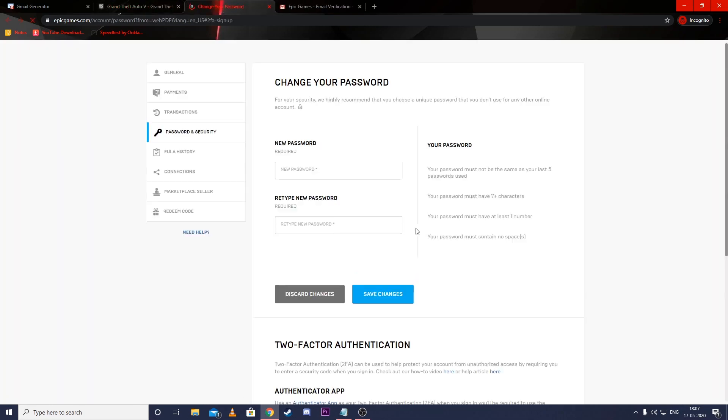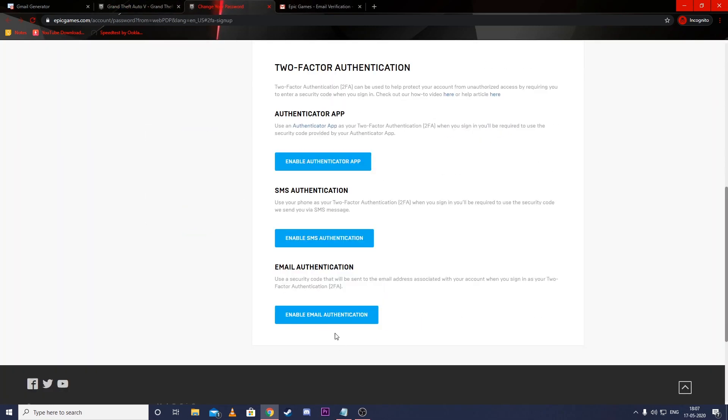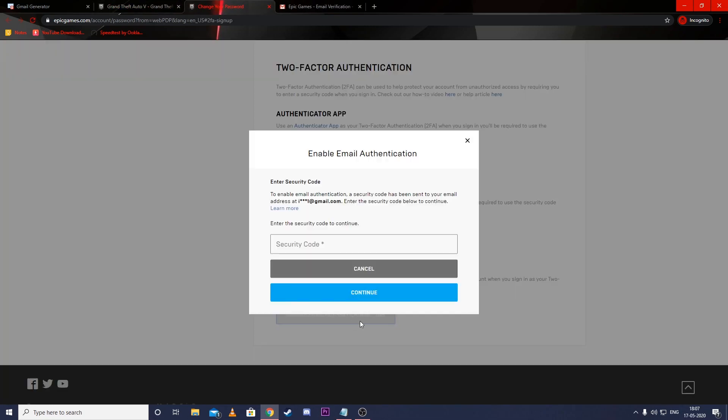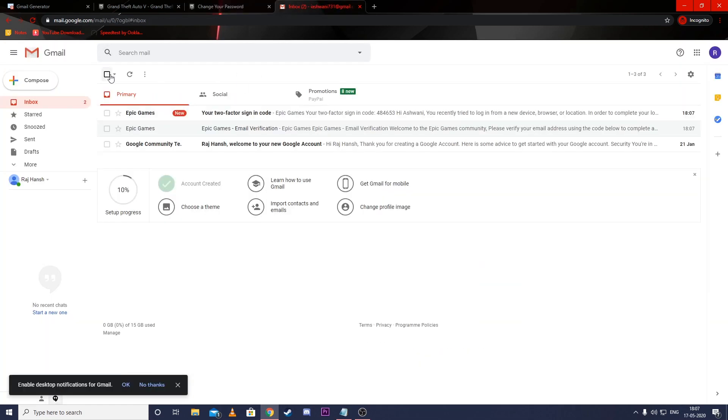Then it will ask you to enable two-factor authorization. After that, it will open a new tab where you have to enable email authorization.